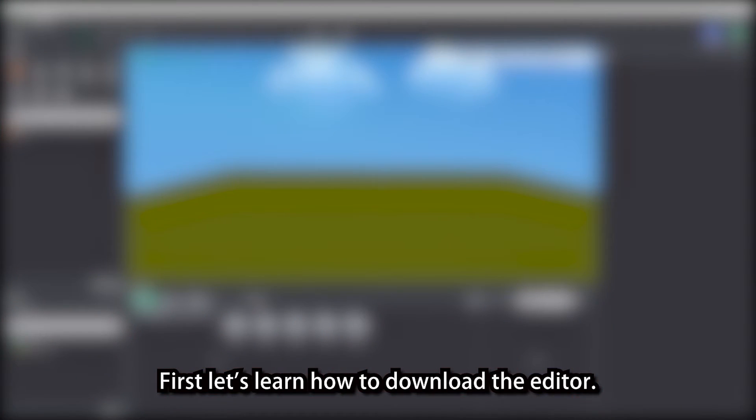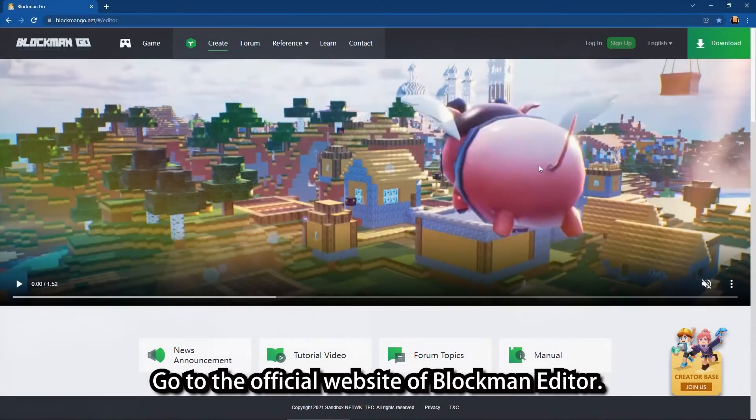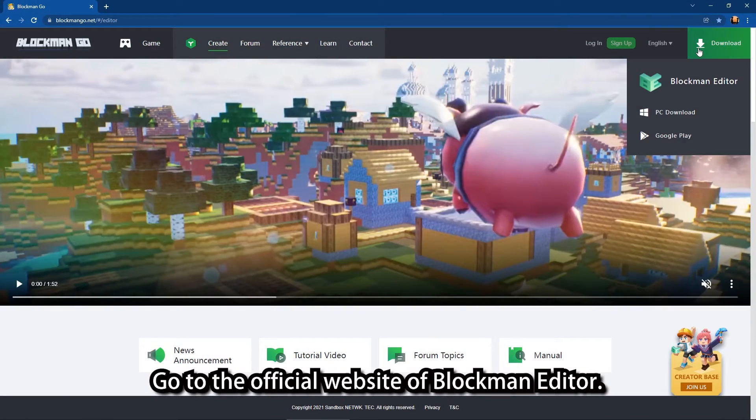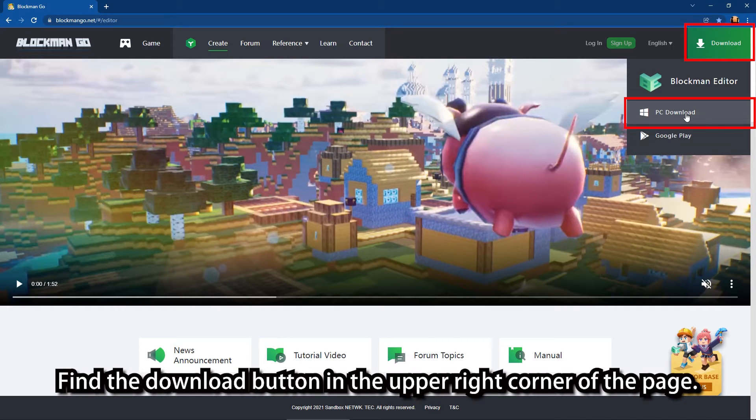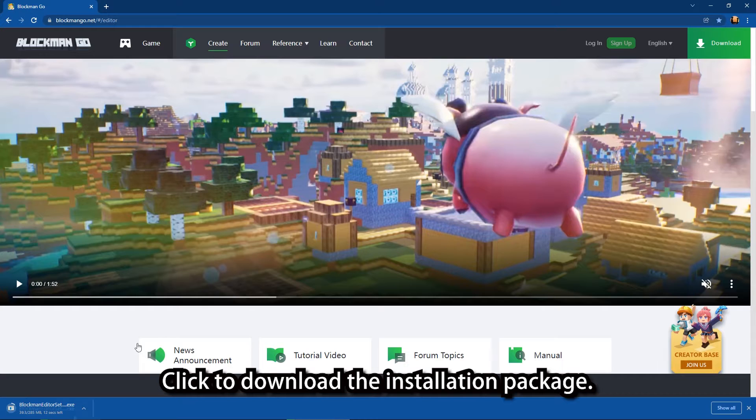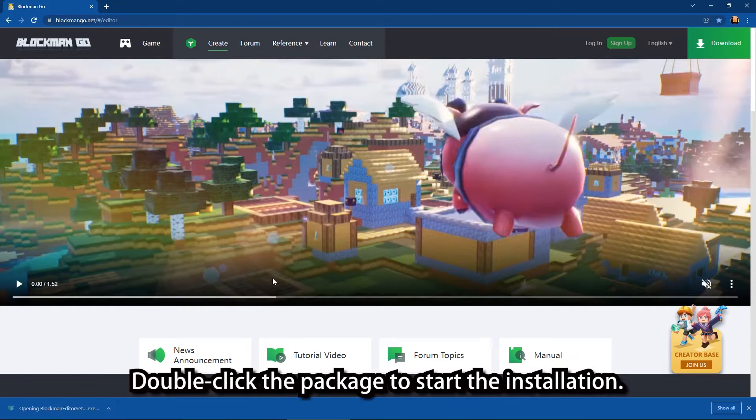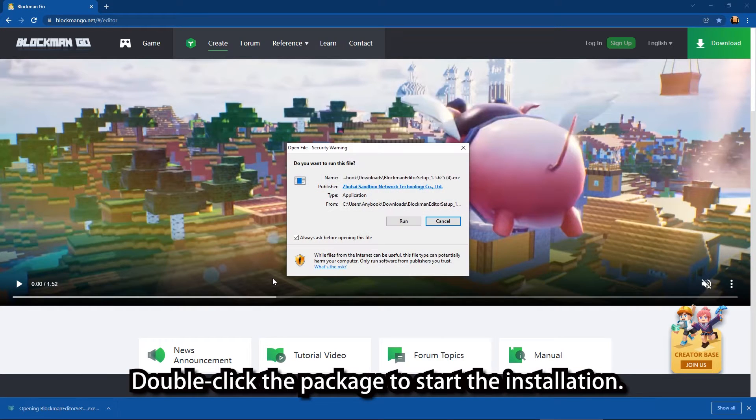First let's learn how to download the editor. Go to the official website of Blockman Editor. Find the download button in the upper right corner of the page. Click to download the installation package. Double click the package to start the installation.